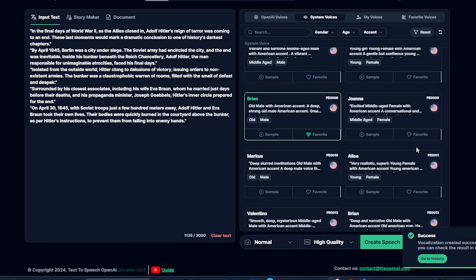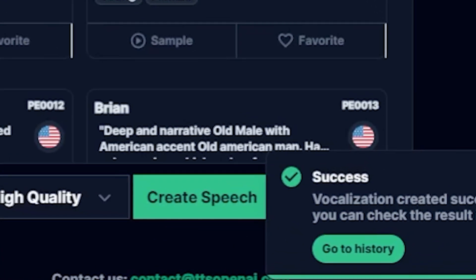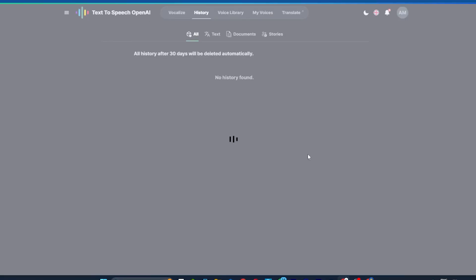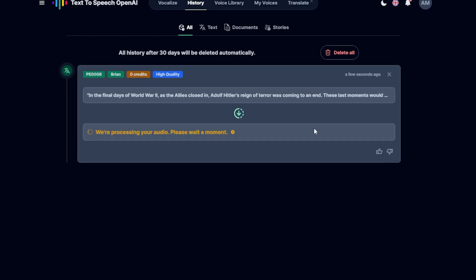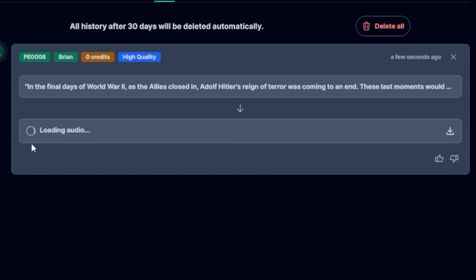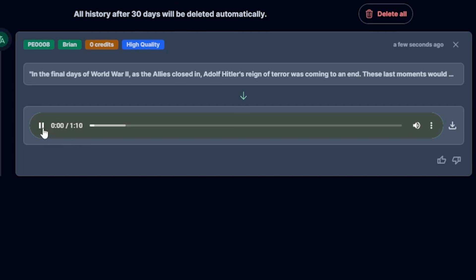After your voice is generated, you'll see a message saying, Go to History. Simply click on that and you will land on a page where you can see your previous works and current voices. Alright, I think my voice is ready. Let's play and listen to how this AI voice narrates the history script. Let's play. In the final days of World War II, as the Allies closed in, Adolf Hitler's reign of terror was coming to an end. Amazing!